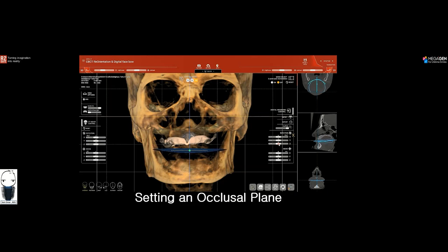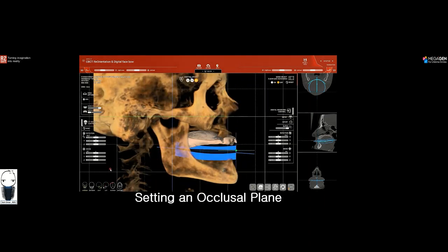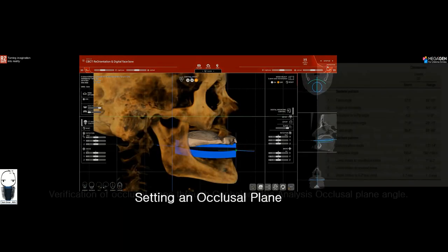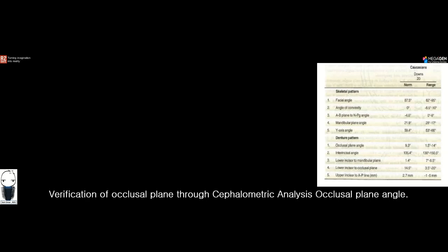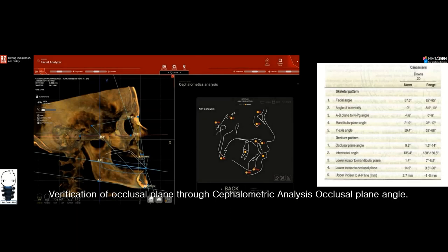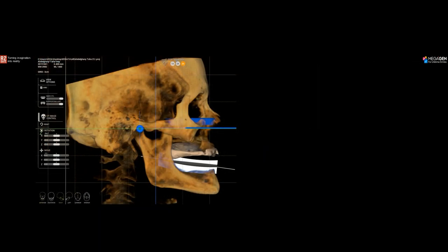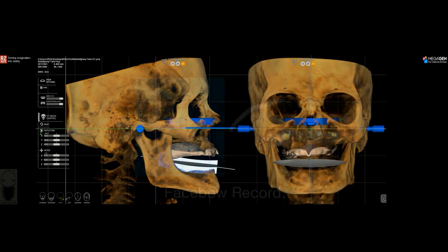From a side view, what would be the ideal angle of the occlusal plane? We verify the occlusal plane angle using the occlusal plane angle from cephalometric analysis. In Down's analysis for Caucasian patients, the occlusal plane angle should be set to 9.3 degrees. This is how we verify the accuracy of the occlusal plane angle, and here is how the digital occlusal plane looks inside R2Gate Digital Oral Design software.